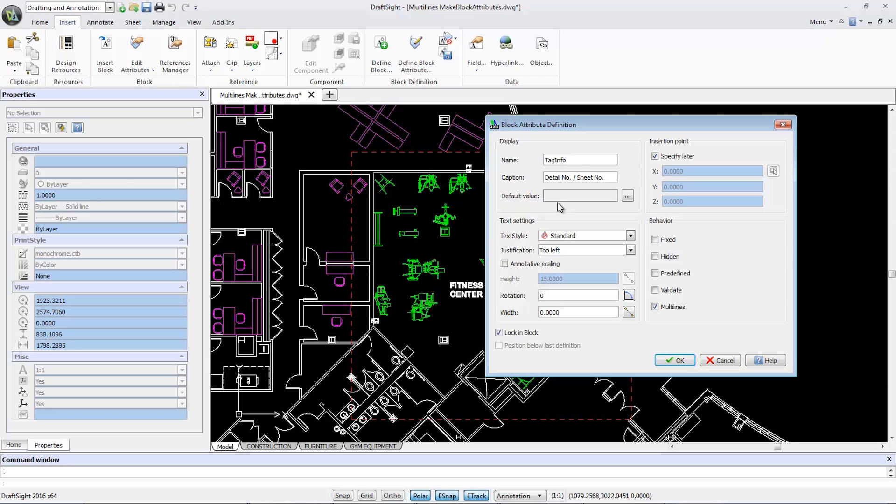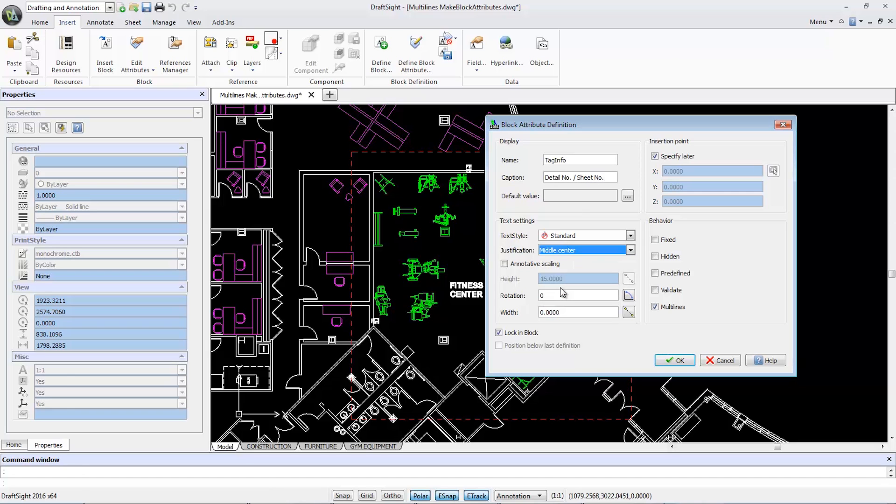Finally, from the Justification drop-down list, I'm going to select Middle Center, then click OK.